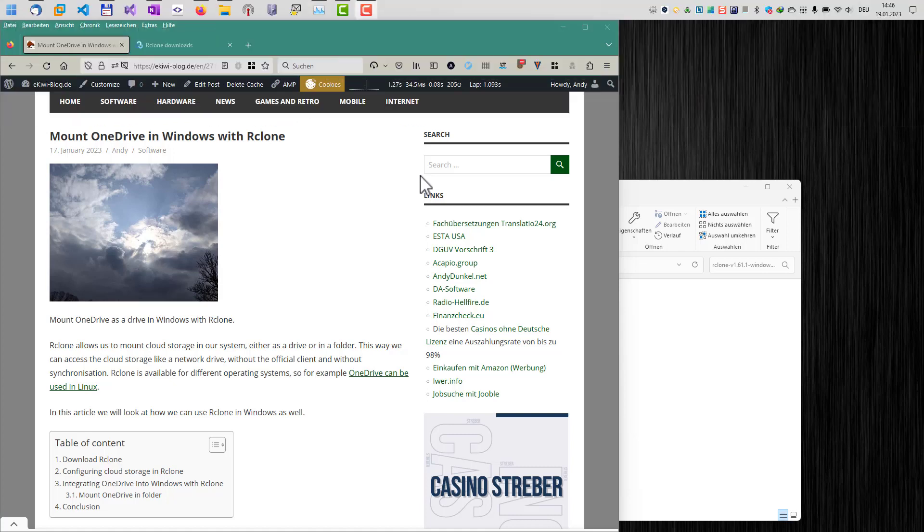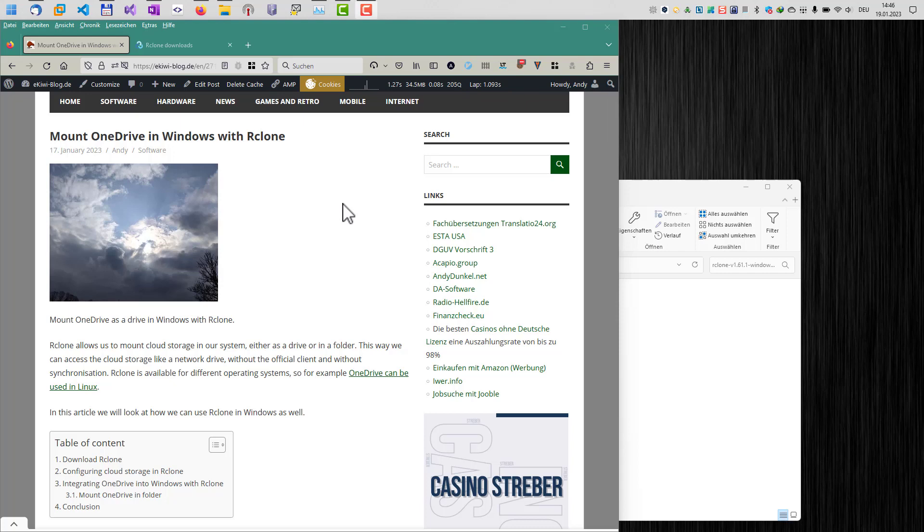So you basically do not need the official OneDrive client to access files in OneDrive. rClone also works with different cloud services like Google Drive and C-File and a lot of other cloud services. Everything I described here in this video is also available in this blog post. Just click the link below in the video description.